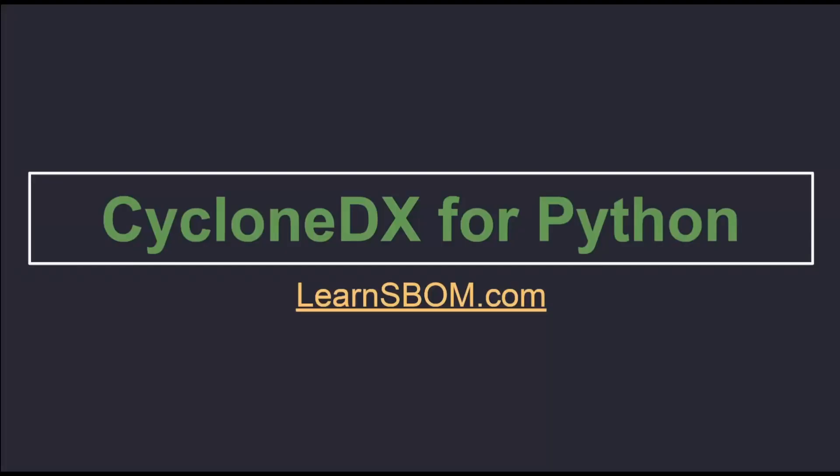Hi, my name is Derek Garcia and today I will be reviewing the CycloneDX for Python tool. CycloneDX for Python generates a software bill of materials for Python code according to the CycloneDX standard for SBOMs.